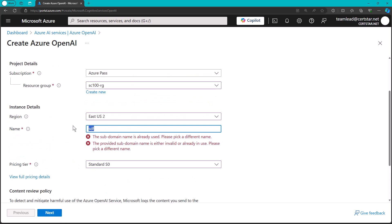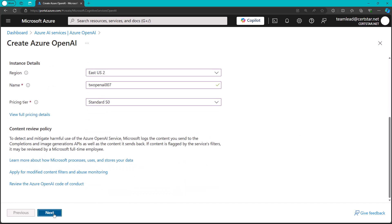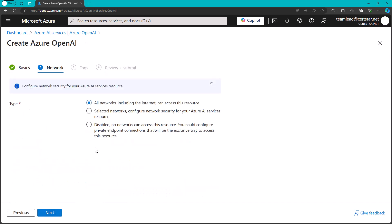But if I go next here, oh, it has to be a globally unique domain name. Let's see. How about that? That should be globally unique. Okay. We'll go next.